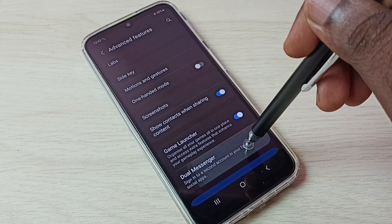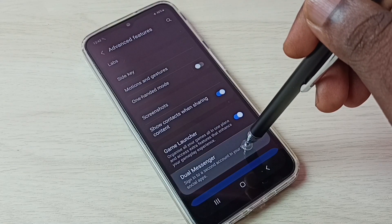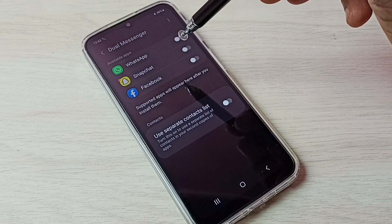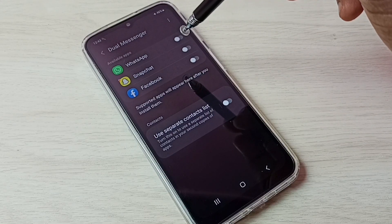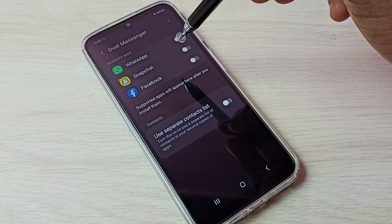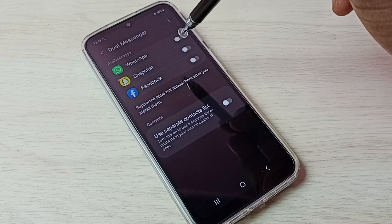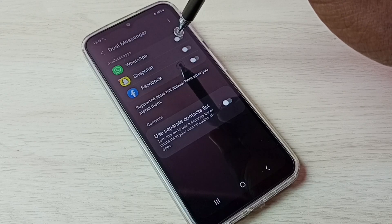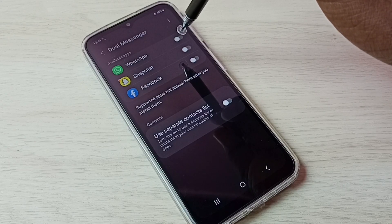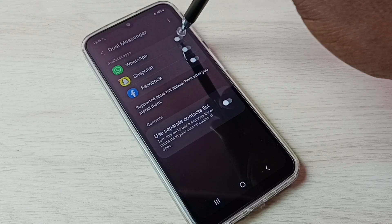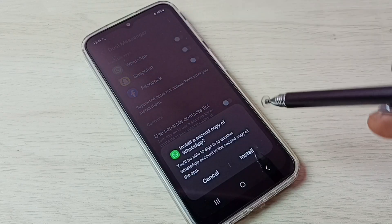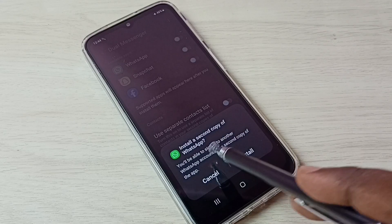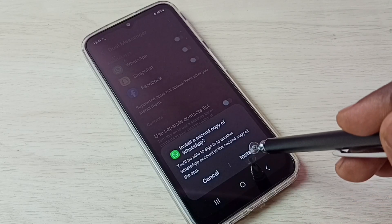Then select dual messenger. Here we can see WhatsApp. If you are not able to see WhatsApp here, then you have to install WhatsApp from Google Play Store. I am going to tap here and enable dual WhatsApp. We can see it says install a second copy of WhatsApp.